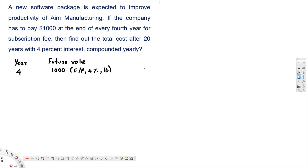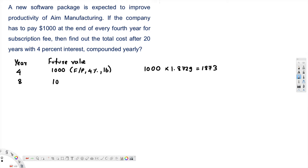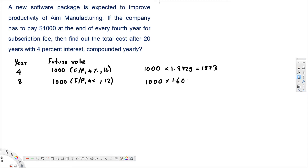For the year 4 payment: 1000 times F/P at 4% for 16 years. Looking up this value in the table, that's 1.8729, which equals $1873. For the year 8 payment: 1000 times F/P at 4% for 20 minus 8, which is 12 years. Looking up the table value, that is 1.6010, so that's $1601.